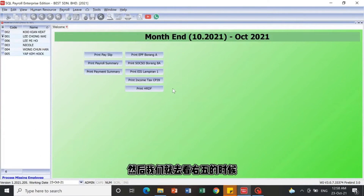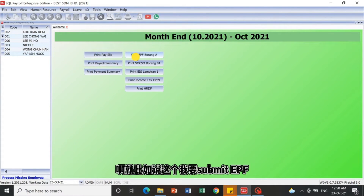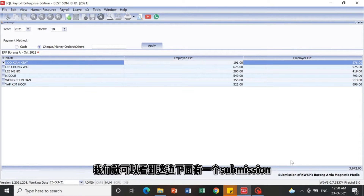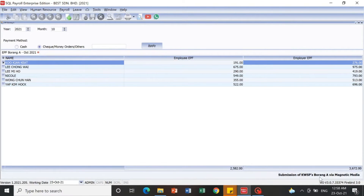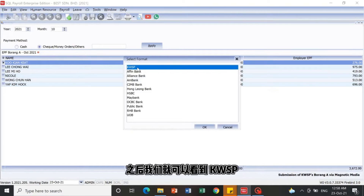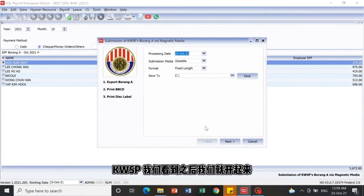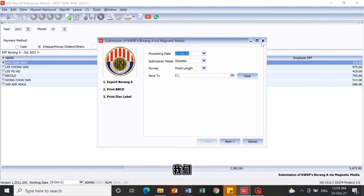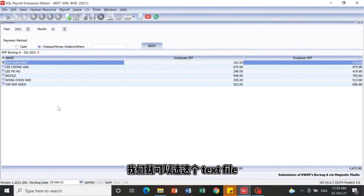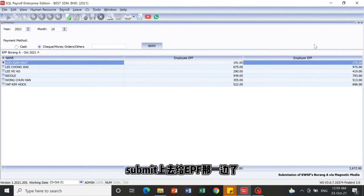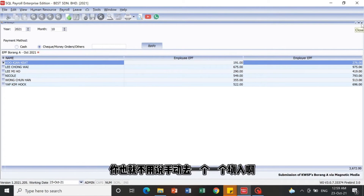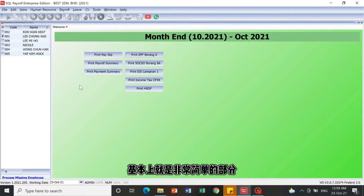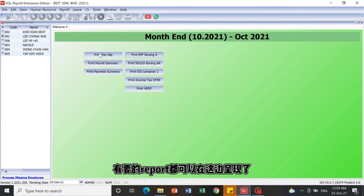Now let's look at the right-side options. For EPF file submission, we need to print a text file to submit to the EPF portal. Click on KWSP Borang A, and the submission details will be shown. Just click Save to export the text file. When submitting, select this text file and upload it to the EPF portal — very efficient compared to filling in details manually one by one.